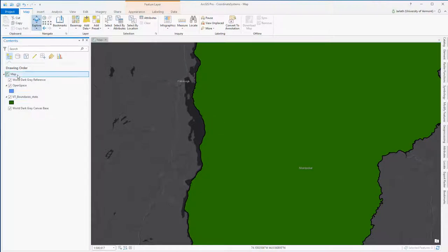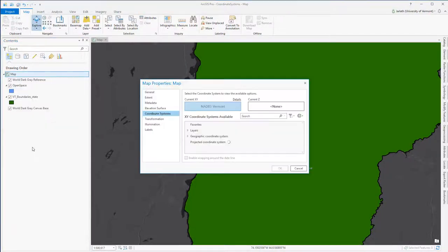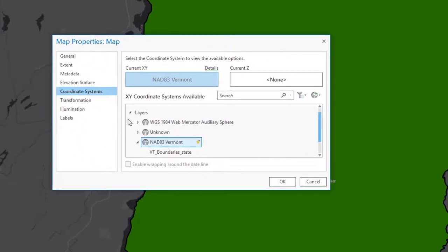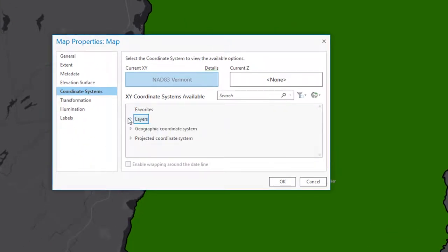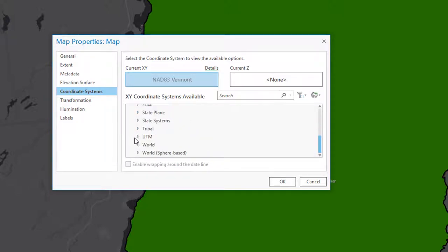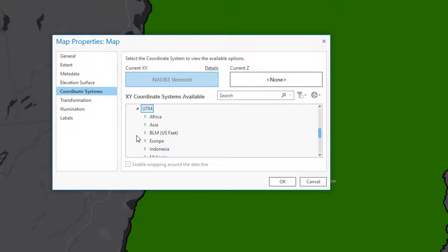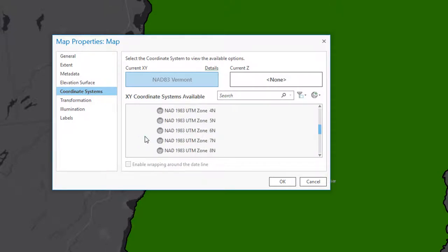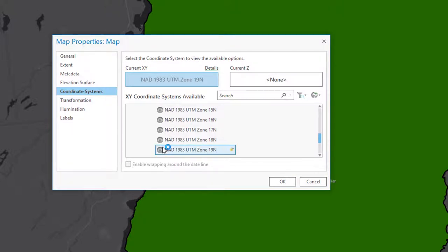Now we need to start the coordinate system guessing game. The way this works is we're going to continually change the coordinate system in the data frame until the open space layer lines up in the correct location. Guessing the correct coordinate system can be really intimidating because there are thousands to choose from. Fortunately, someone told me that the open space layer is in the UTM coordinate system.